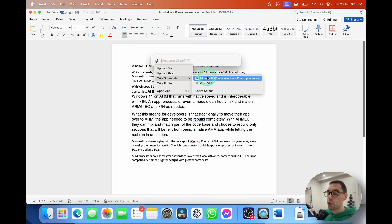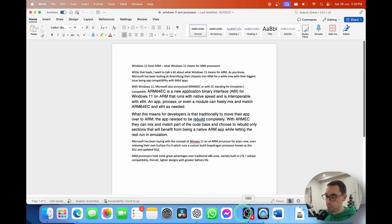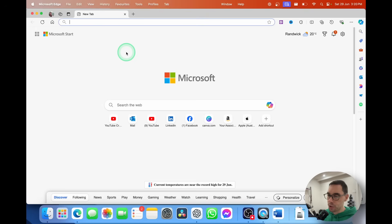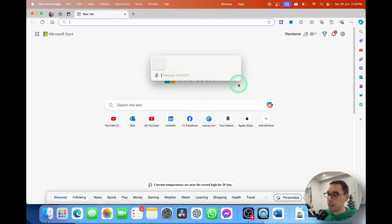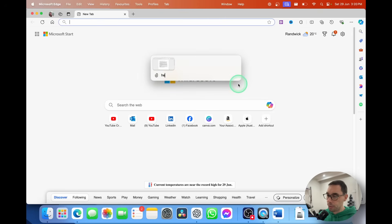I'll press Option+Spacebar again, go to Attach, then Take Screenshot, and choose from one of the open apps. I don't need to have the app in the foreground — I could be on the web, for example. I can go Option+Spacebar, select the attach option, go down to Take Screenshot, and choose Microsoft Word. It takes a screenshot super quickly of that document, and I'm going to say 'Help me write this script for YouTube and make it better.'